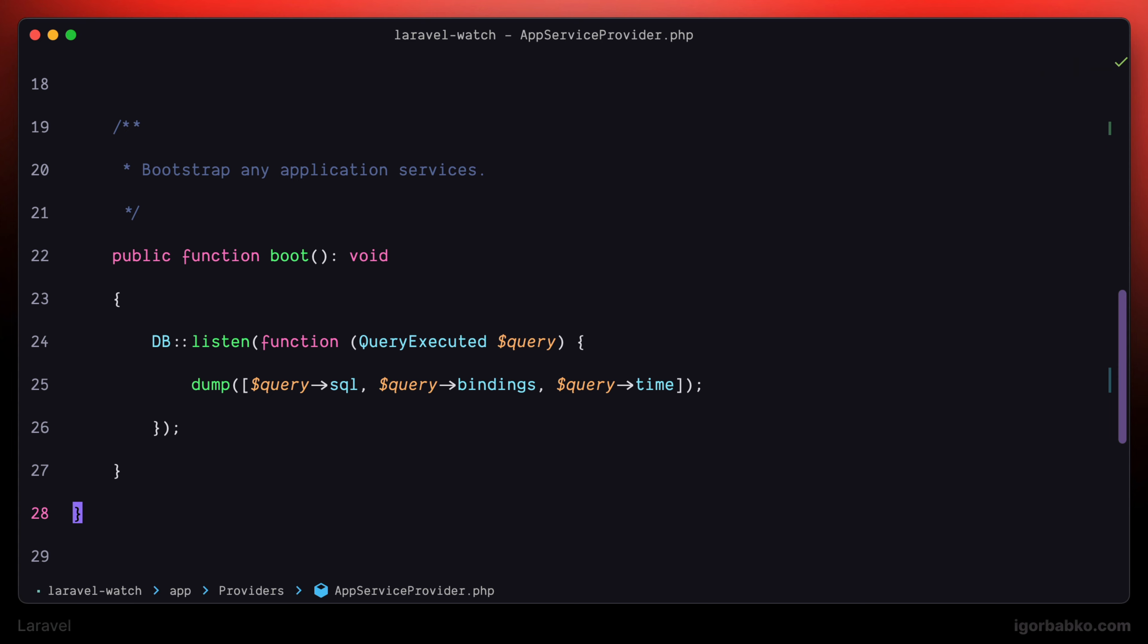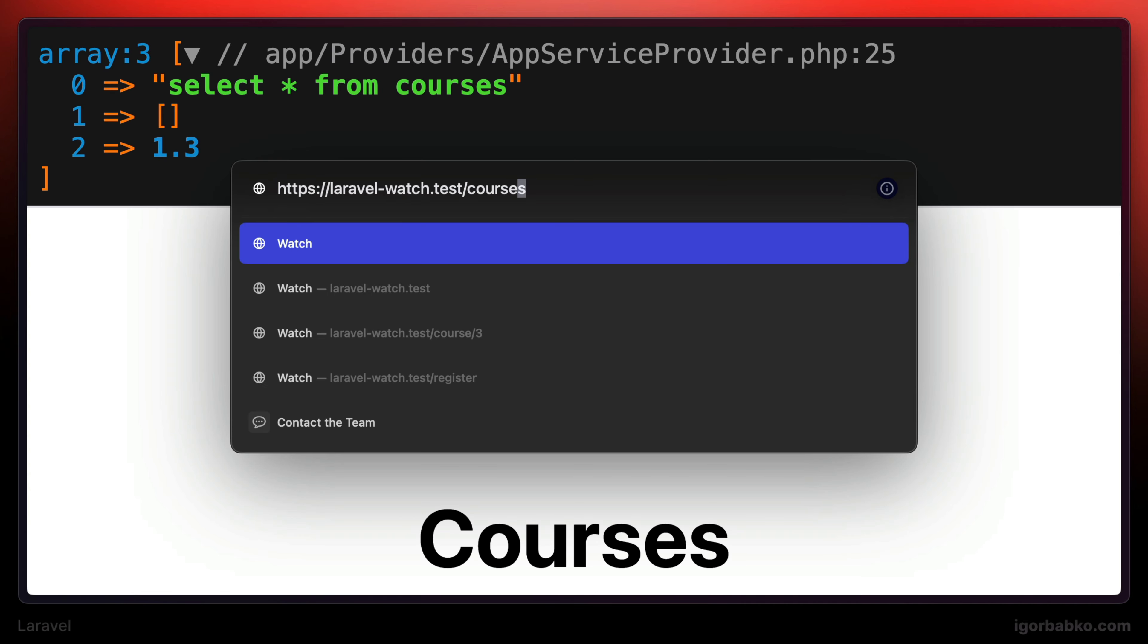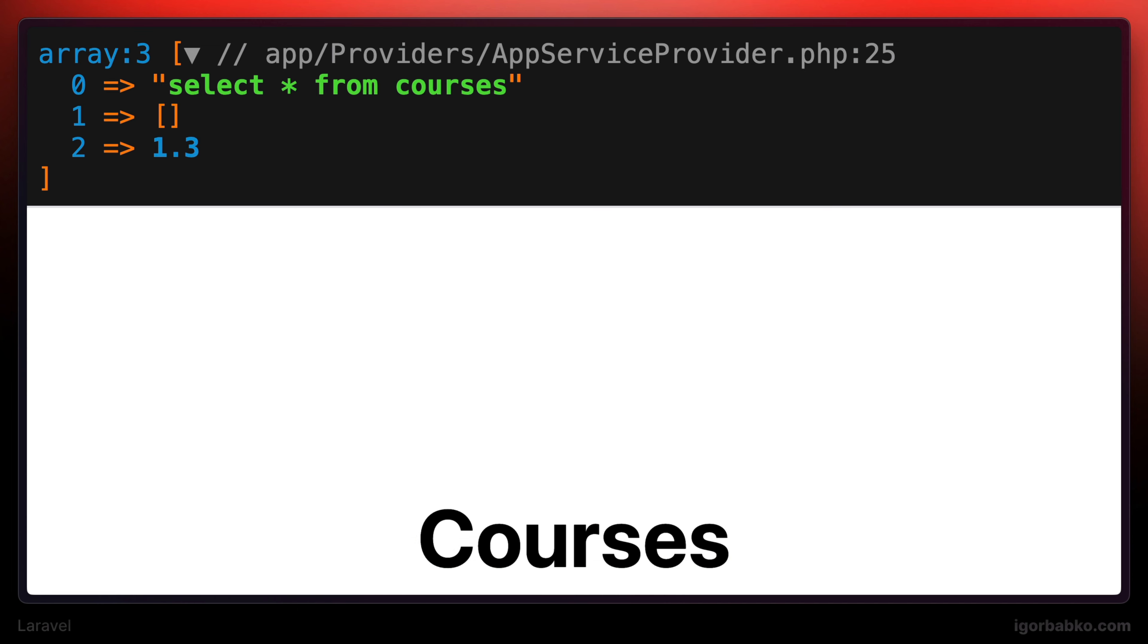It is stored under the time property. And in the browser, if we're going to refresh the page which lists all courses, we're going to get a SQL query that has been executed to fetch those courses.